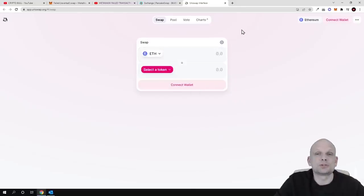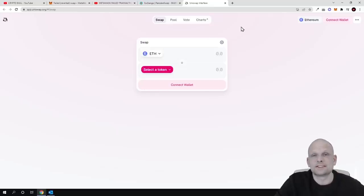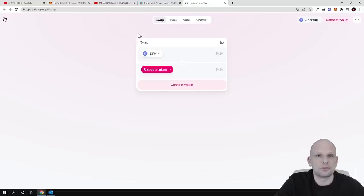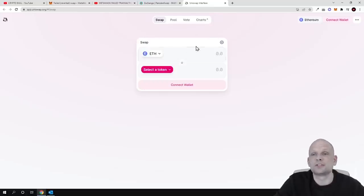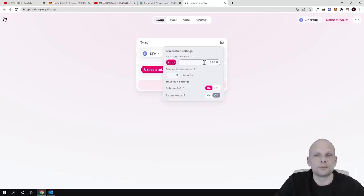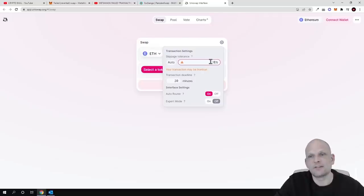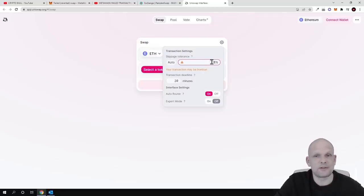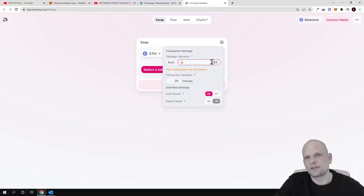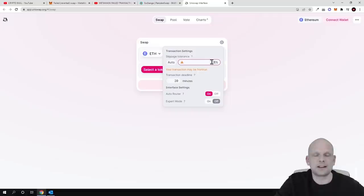Shiba Inu's transaction fee in the project's code is set to 10%, so you will not be able to buy Shiba Inu on Uniswap if you are using the default slippage of 0.1%. You would need to set at least 11% slippage, because when buying Shiba Inu, 11% will be deducted from your account.